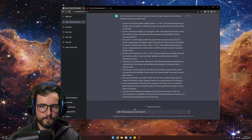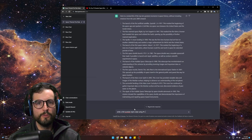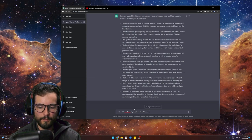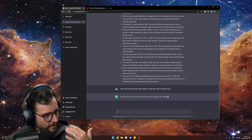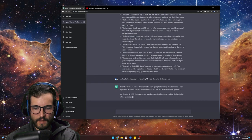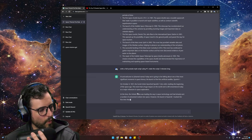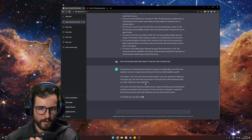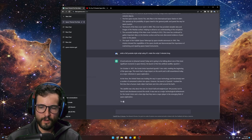Write a full YouTube-style script using number one, and make this script two minutes long. Let's see what it does. Because I said 'write a full YouTube script,' it's going to give me the intro. Let's see the kind of quality it gives.